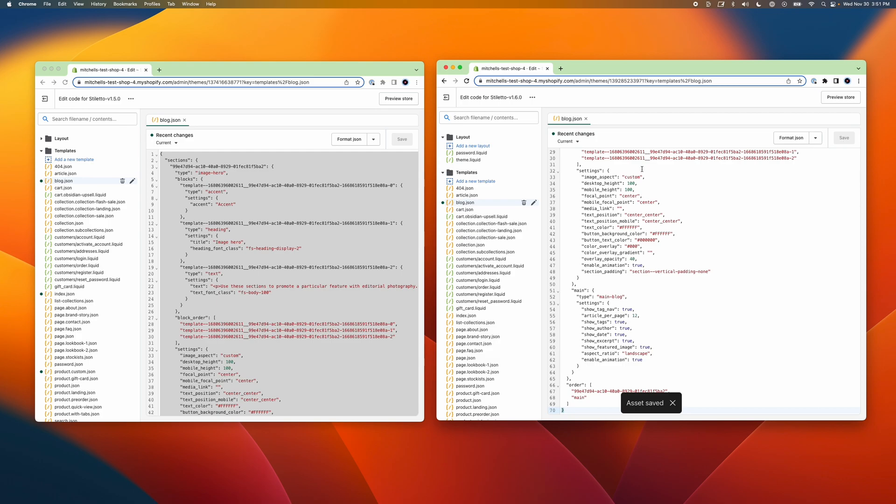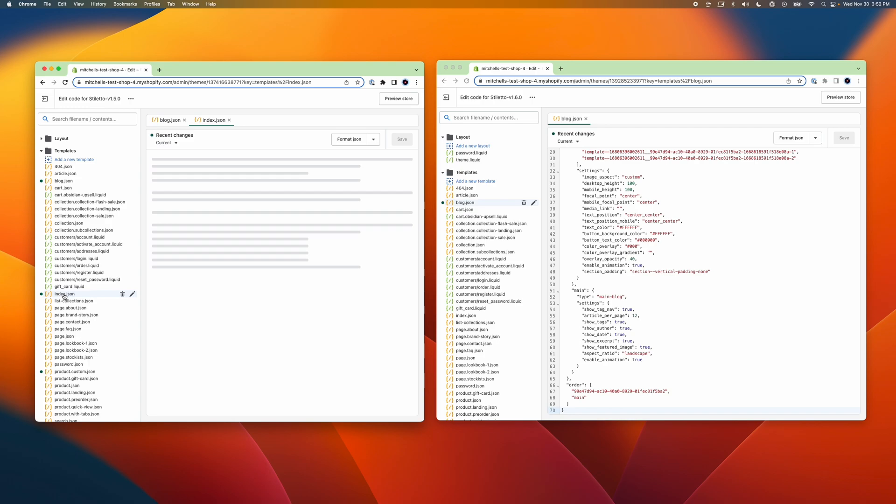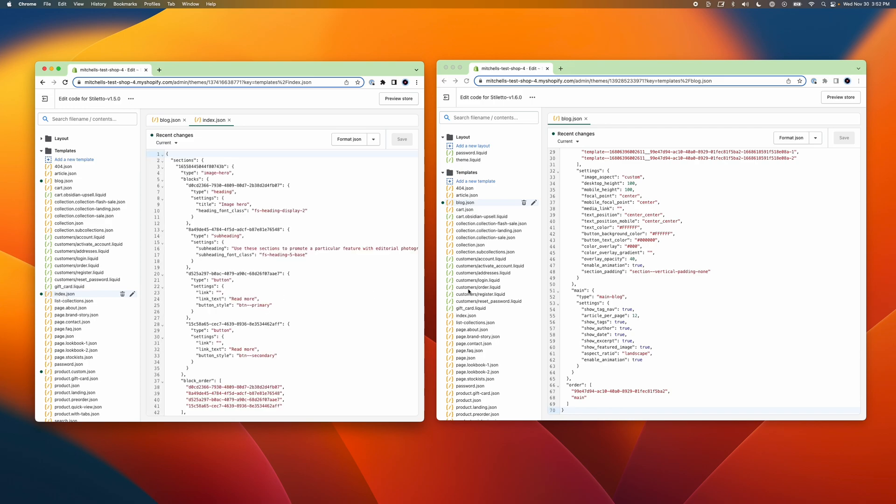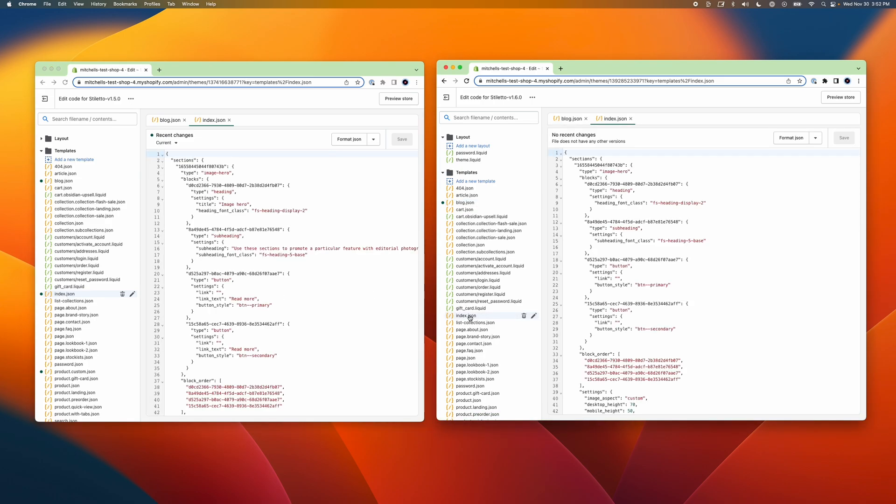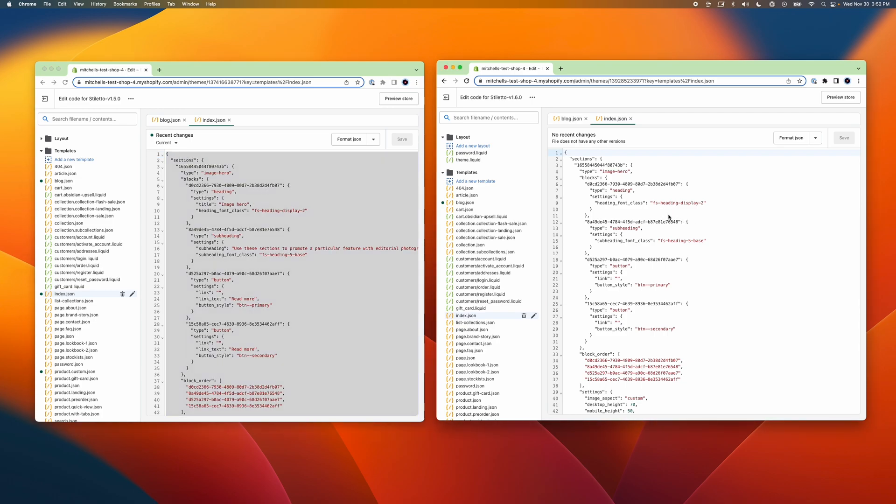You'll need to repeat this process for any files that have changed in this folder. To keep track of this process, I usually recommend opening all of the files that need updates first on both themes so that you can close each tab once you've transferred and saved the new contents.